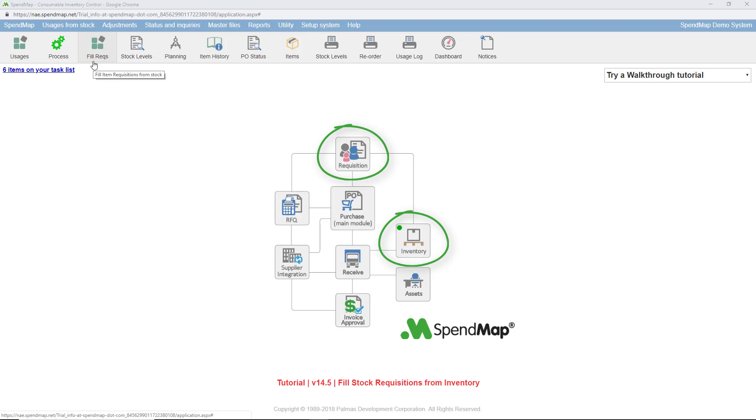When requisitions are filled, an inventory usage will be posted to deplete the perpetual inventory levels and the value of the item will be charged to the applicable cost center.